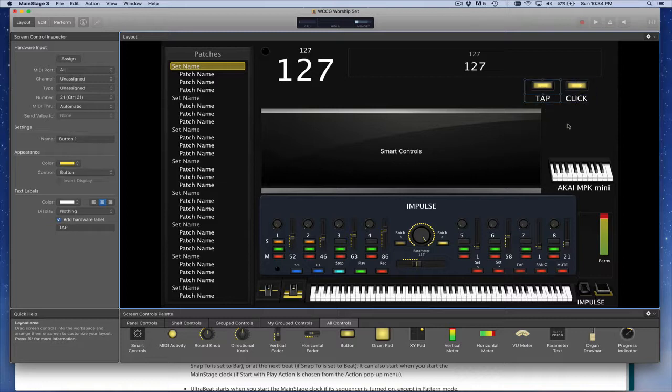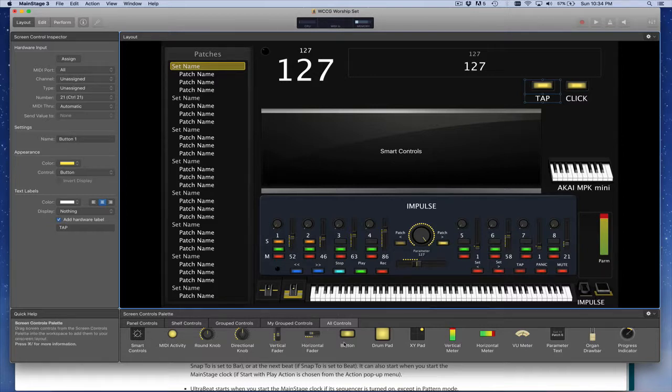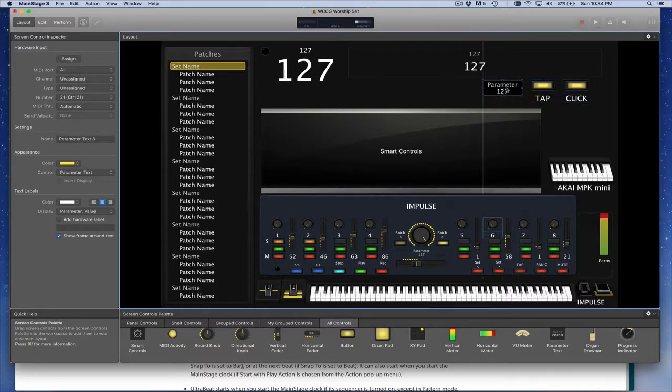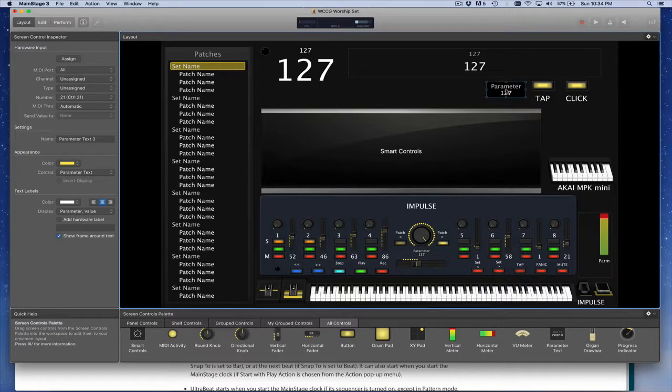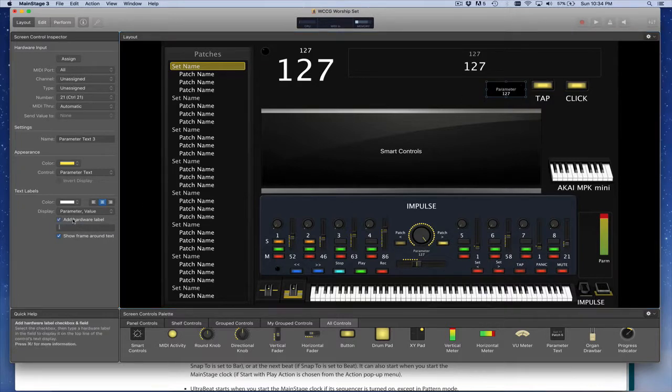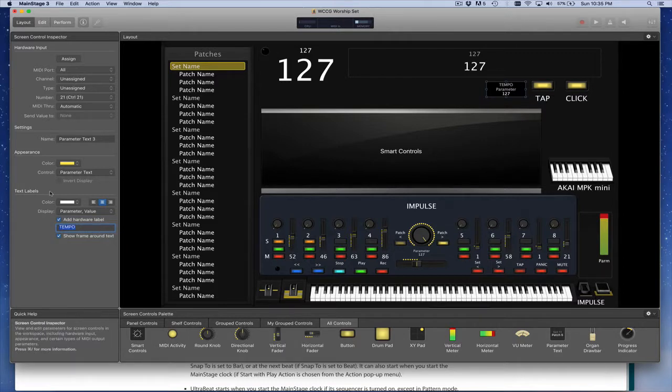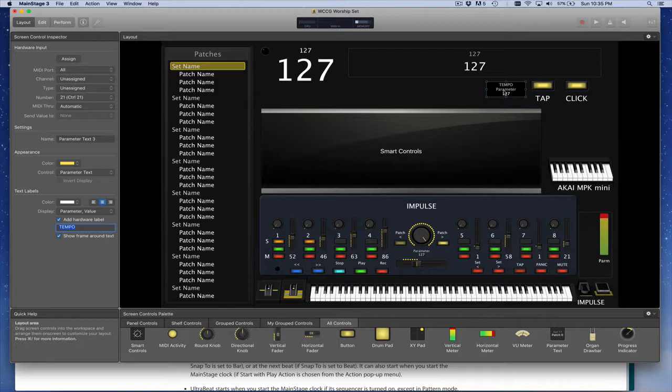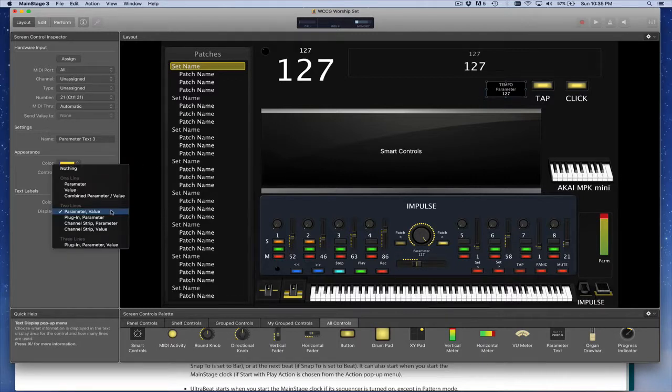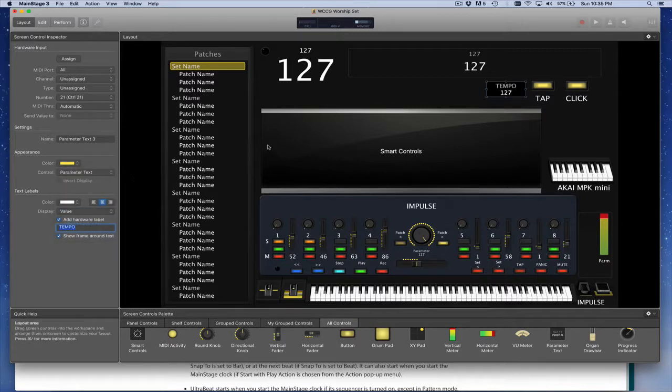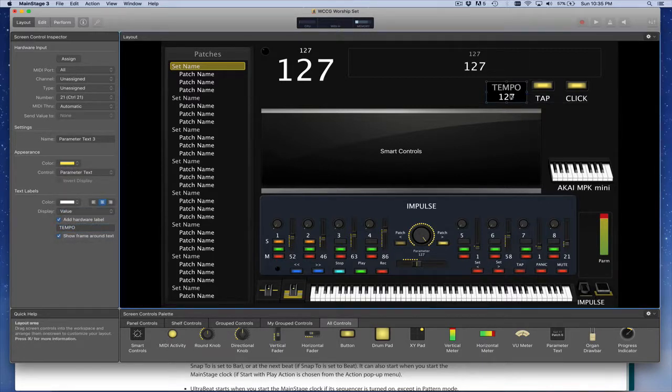And when we tap in the tempo, it would be great to see what that tempo value actually is. So if you go down here to your controls and choose parameter text, you can drop parameter text here. And for this text, we'll actually put the tempo there. And again, you can add a hardware label to this one and call it tempo. And then instead of displaying the parameter name and the value, we're going to change the control to display only the parameter value. So this will be what will show us our current tempo.